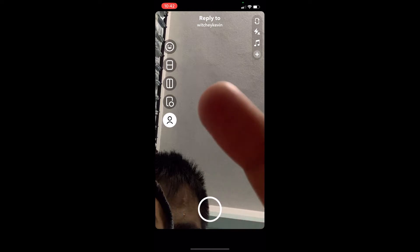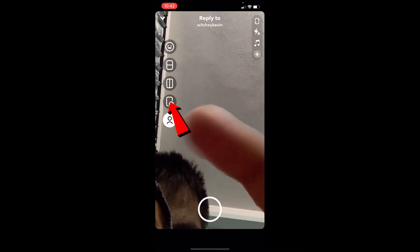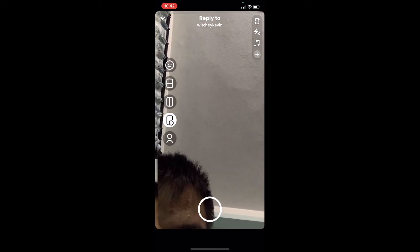Once you click Remix Snap, you're going to be brought to this page. You can click on the little icon at the left corner. Once you click on it, their snap is going to be brought over here, and you can zoom in, zoom out, do whatever you want.